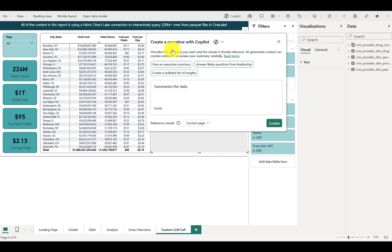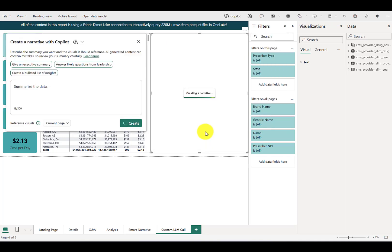Now, there's a lot more you can do with this, but let's just start with the value that this provides right out of the box. When I hit create, it will actually make an API call to an Azure OpenAI large language model and then return results that will be displayed in the report. Let's go ahead and hit create.